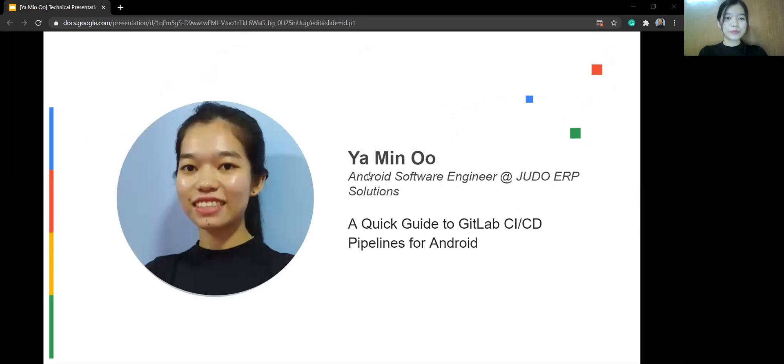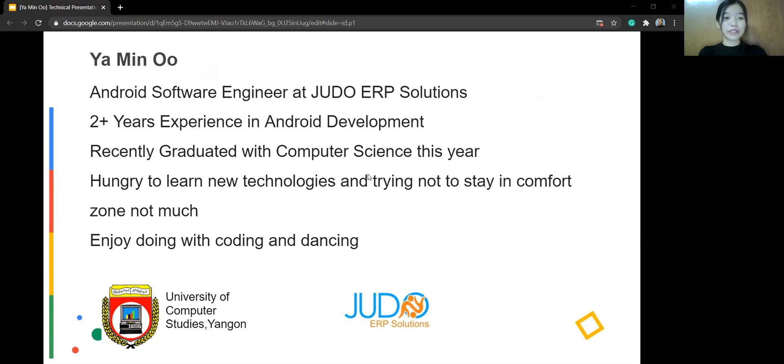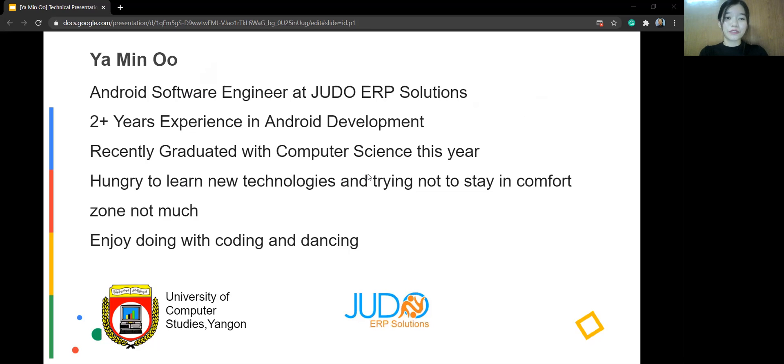This is Ya Min Oo. First, I want to quickly introduce myself. I'm an Android software engineer at JUDO ERP Solutions, and I have over two years experience in Android development. I recently graduated with Computer Science, BCSC this year. I'm always hungry to learn new technologies, and I've been trying not to stay in comfort zone too much, and I love doing coding and dancing.